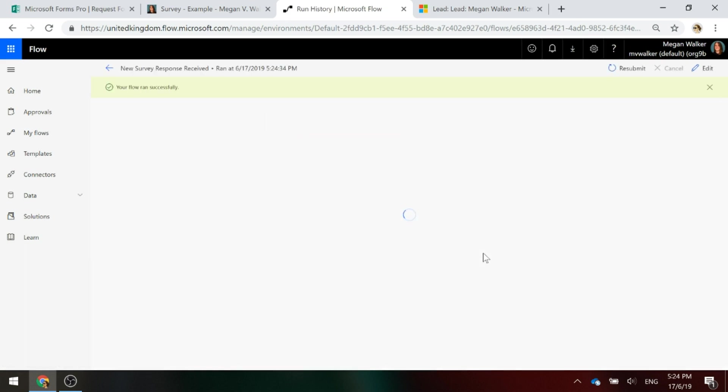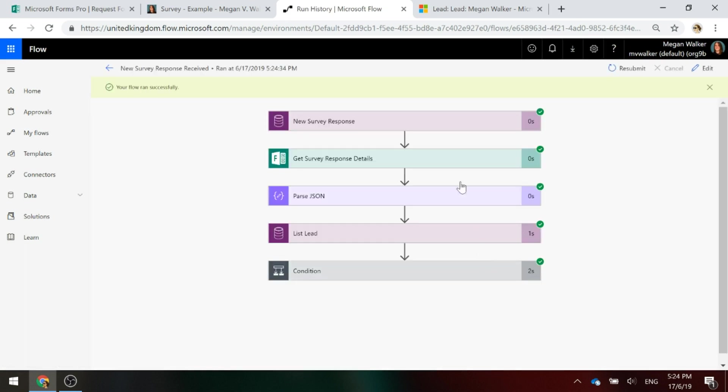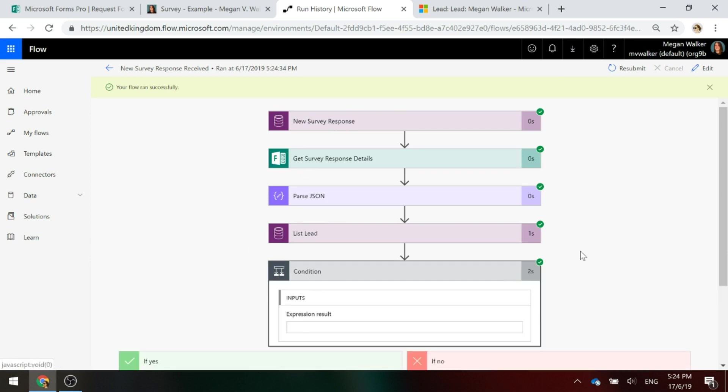We can see green ticks all the way down. Really, the thing that I'm interested in is the last condition.